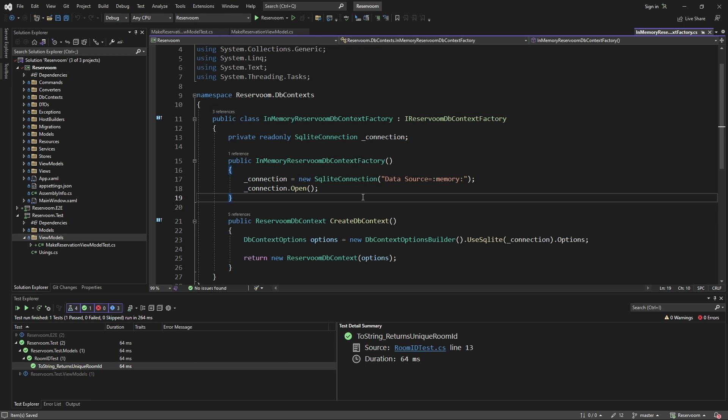And this is key because it's going to make our test execute faster, and we won't have to worry about any setup or teardown for an actual database file or server between tests.